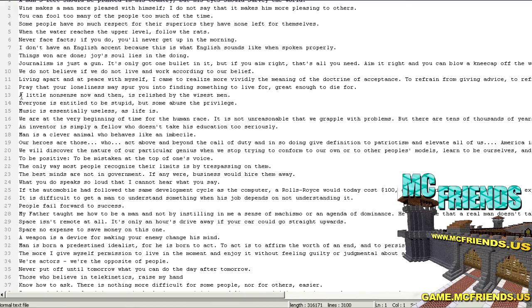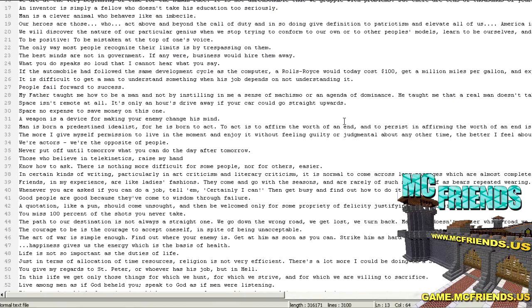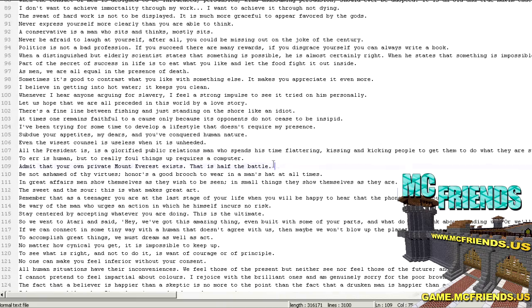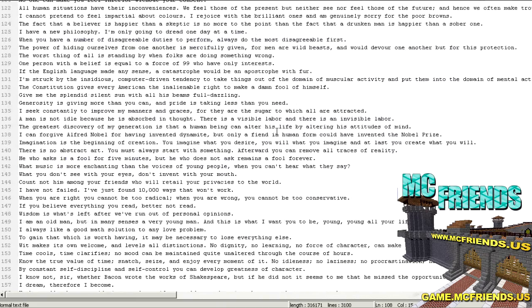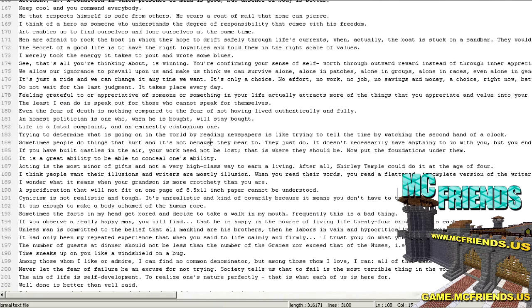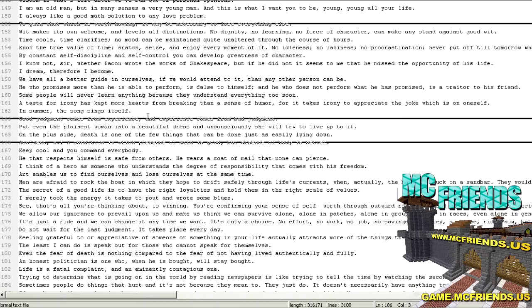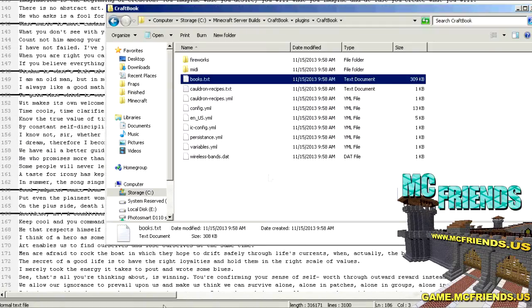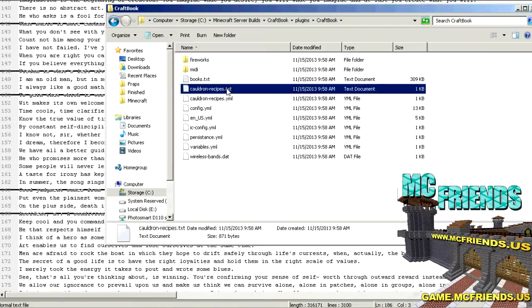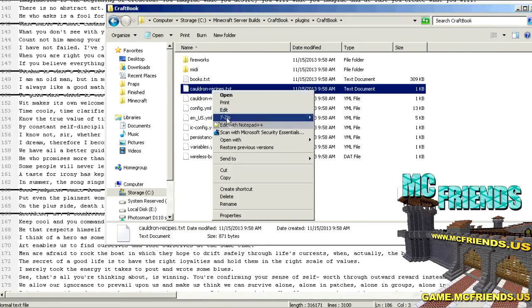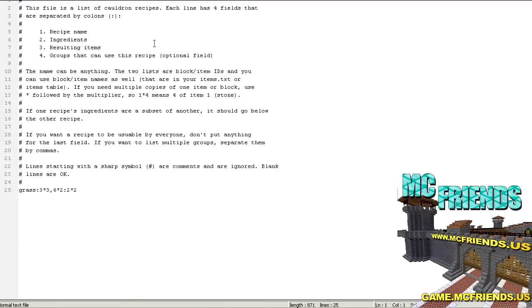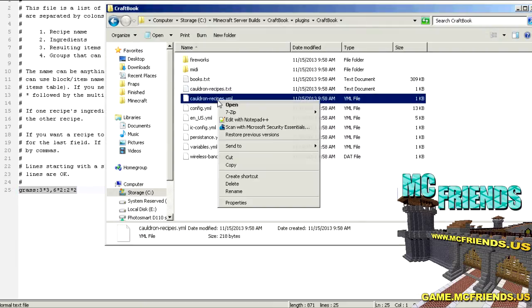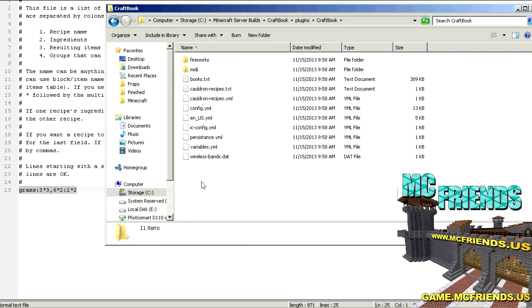So here's where like the books thing, this is where that is. So it'll randomly select a line from this, so you can have your members write out little books and every time you place a bookcase and right click on it, it'll select a random line. It's kind of a fun little bit in there. You got your cauldron recipes, this is pretty self-explanatory in here and how to set that up. It gives you a little demonstration. Like I said, this guy makes some pretty good plugins.